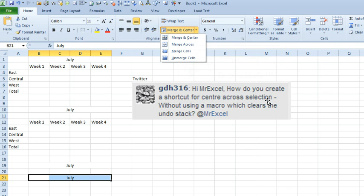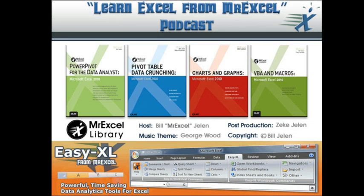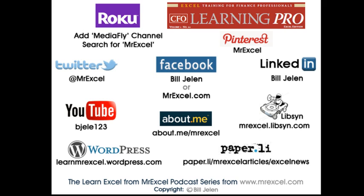Hey, I want to thank you for stopping by, we'll see you next time for another netcast from MrExcel.